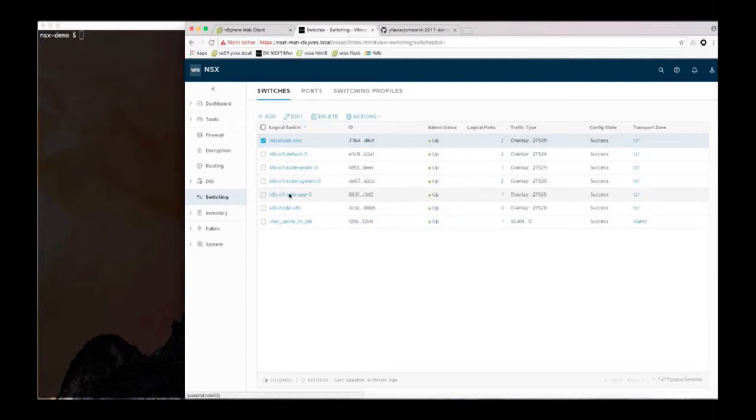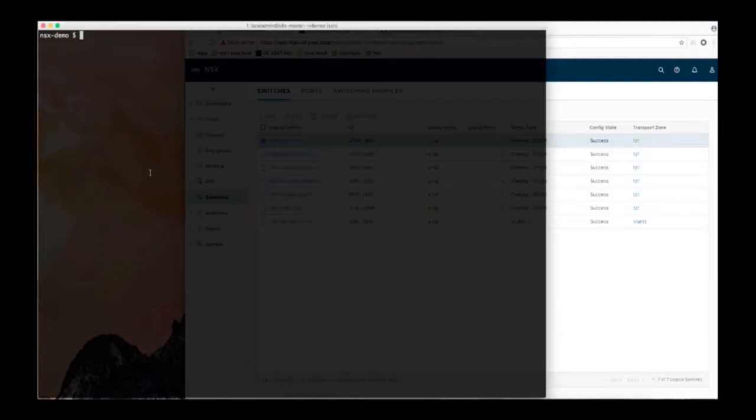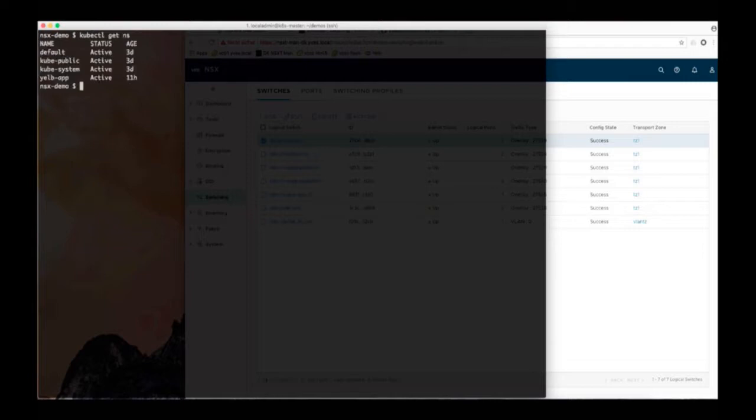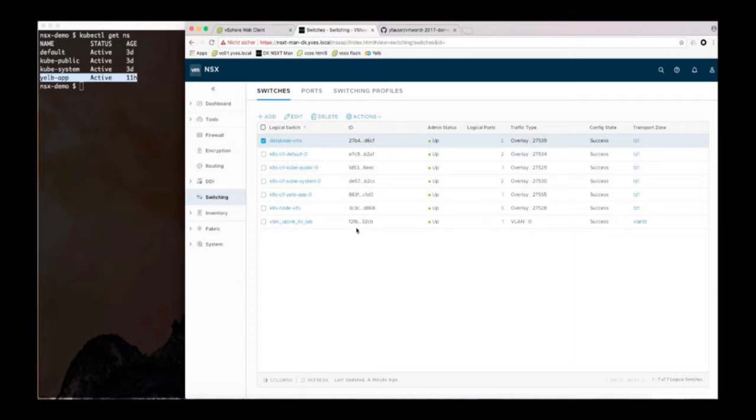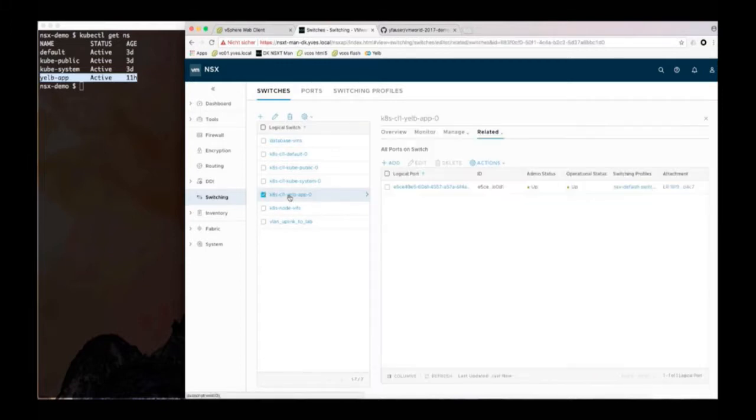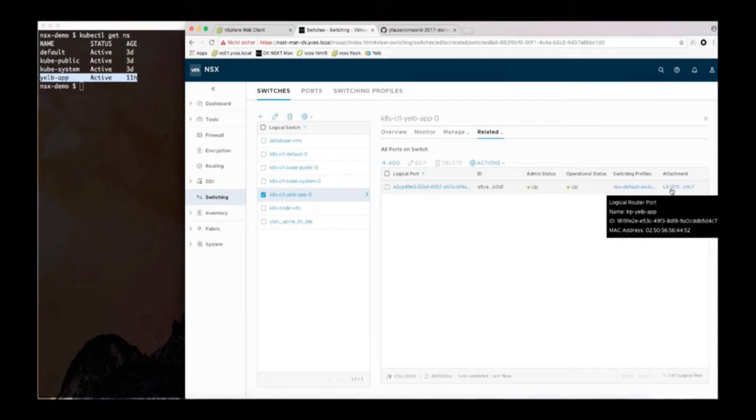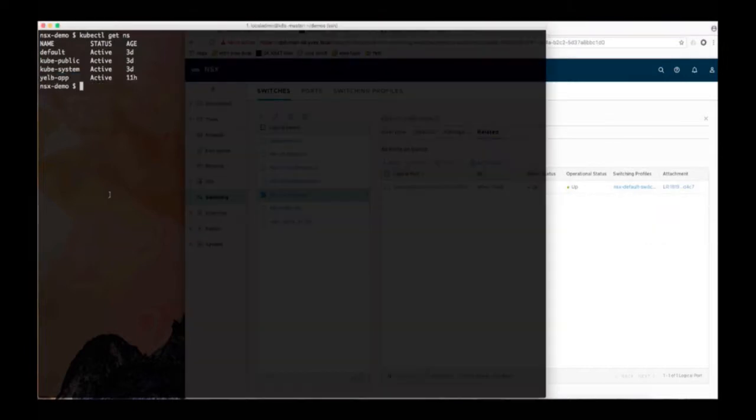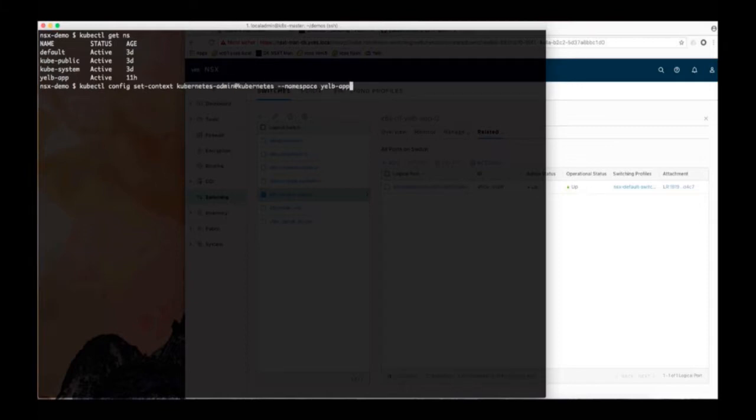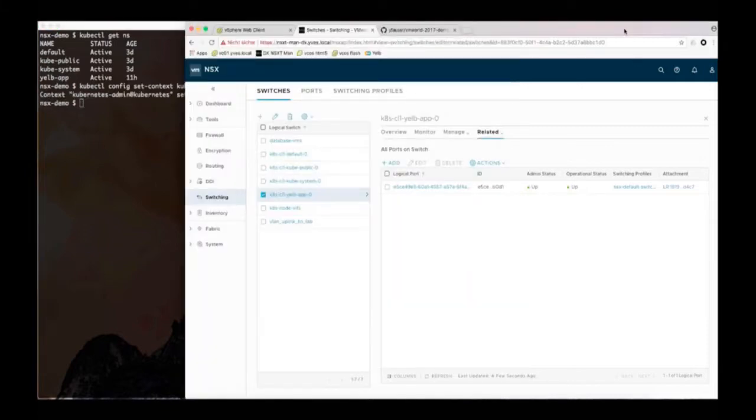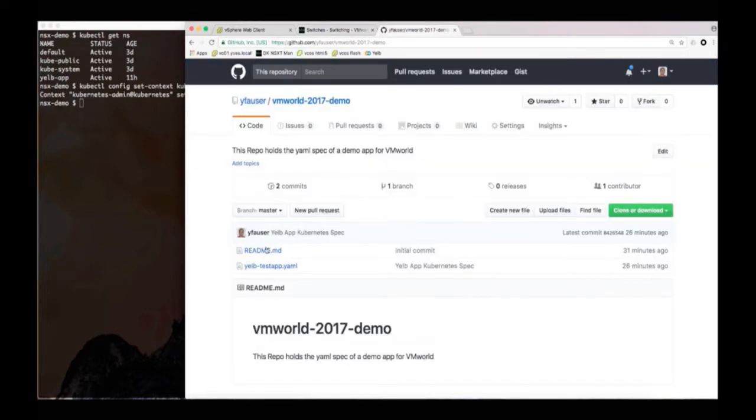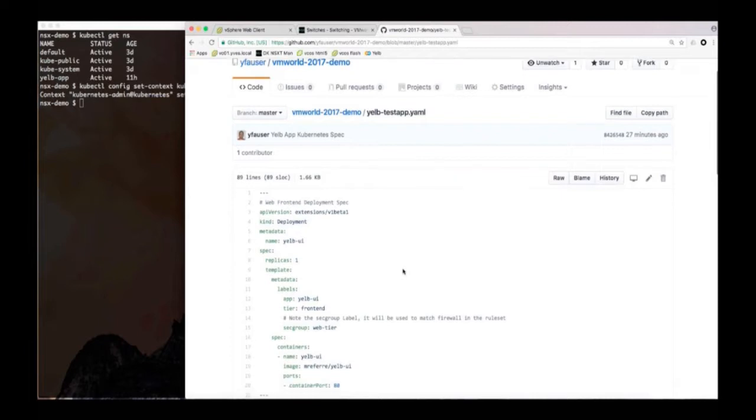What I will do now is I will look at the namespaces on the system and here you see there is a namespace called Yelp app. That namespace has a logical switch and a logical router attached to it. So this is the network topology that we created for that specific namespace. Now I'm switching over the context of the CLI to use that namespace and the next thing I'm doing is I'll point to a YAML spec of the application. That YAML spec is on GitHub.